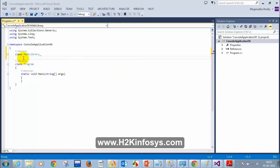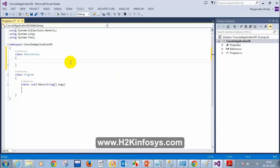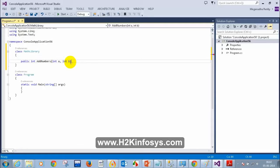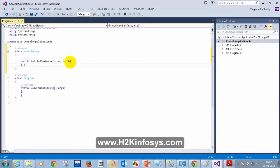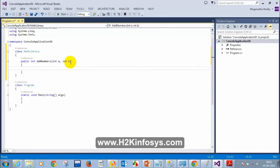I'm going to create a class called MathLibrary. Inside that, I will add two numbers. I'll write here: public int AddNumbers(int a, int b), and return a + b.